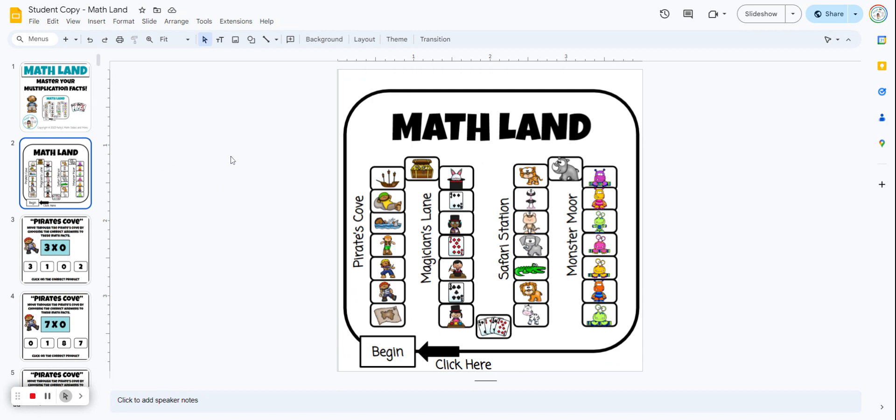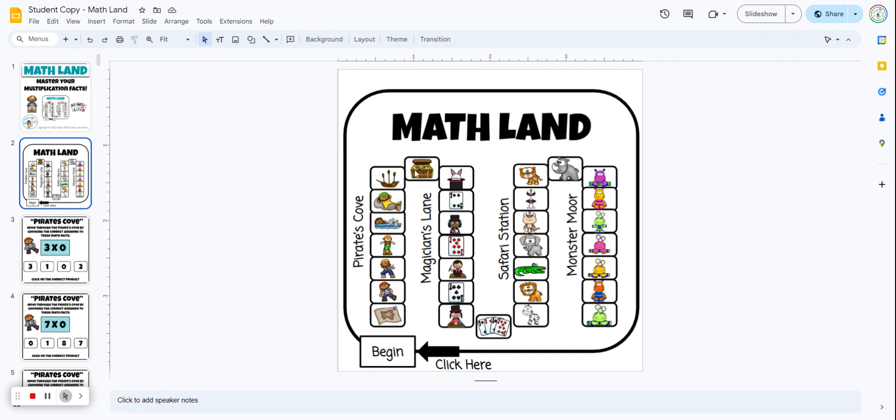It starts with a game board. There are four different lands the students have to travel through in order to master the math facts 0 through 12. The first section is Pirate's Cove. Students need to travel through this entire section, which covers the math facts 0 through 3. They need to get every single problem correct in order to move on to the next land.